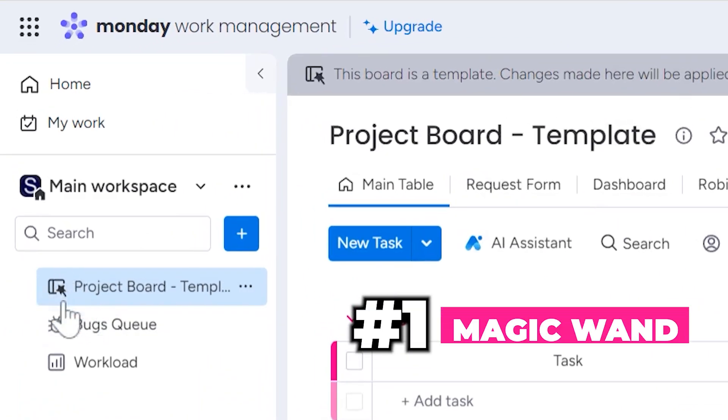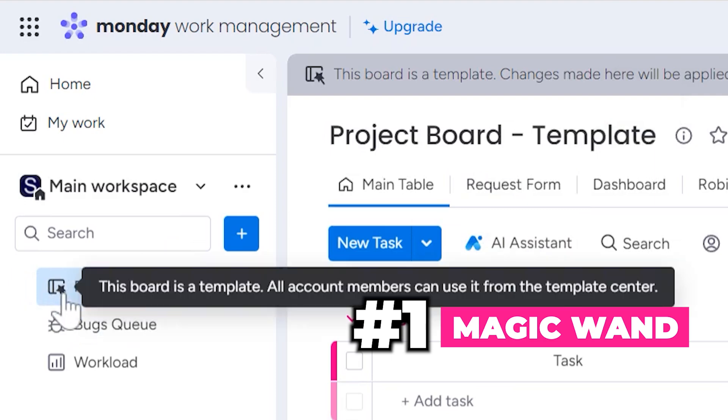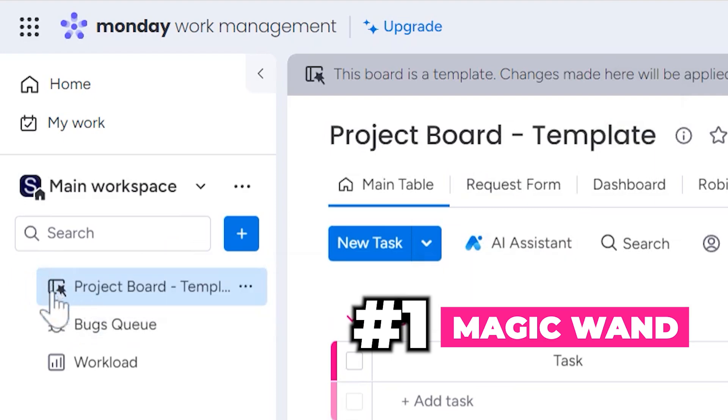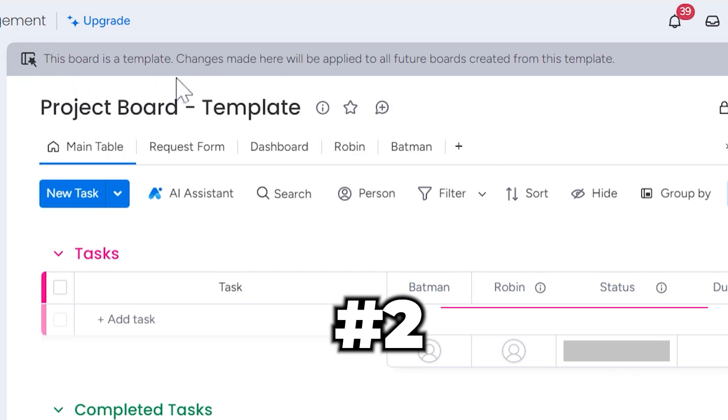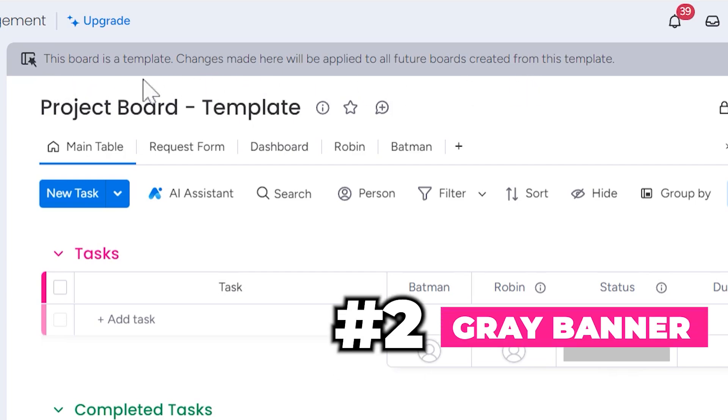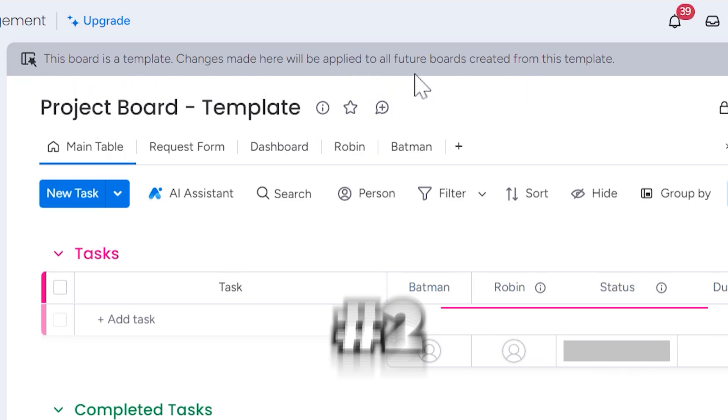Now you'll notice a few things happen. Number one, it added this magic wand over here, the icon on the board itself, so you know it's a template. And number two, I have this gray banner over here telling me that this is a template.